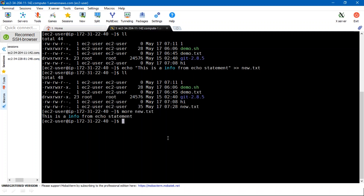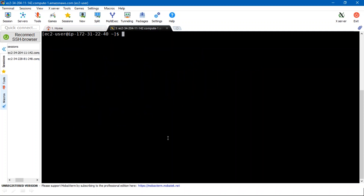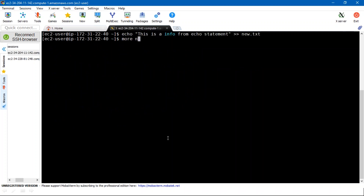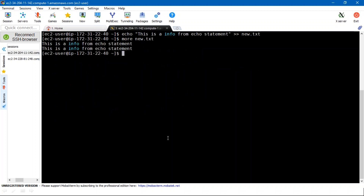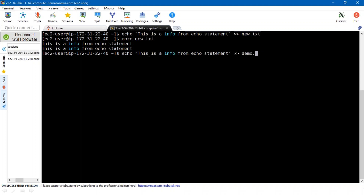If you want to write more information, you can execute echo again. Double greater-than appends information at the end of the file; single greater-than will overwrite your information. Now I'm going to work with demo.txt — if it exists, information will be added at the end; if it doesn't exist, a new demo.txt will be created. But here you get a permission denied error.